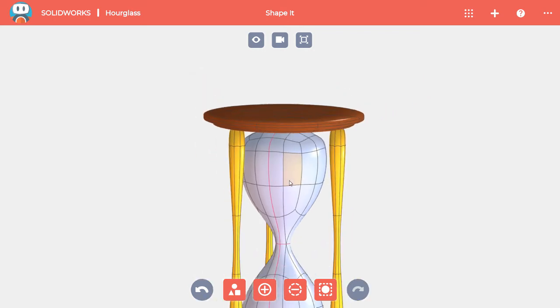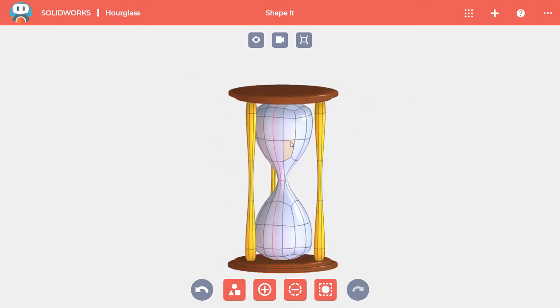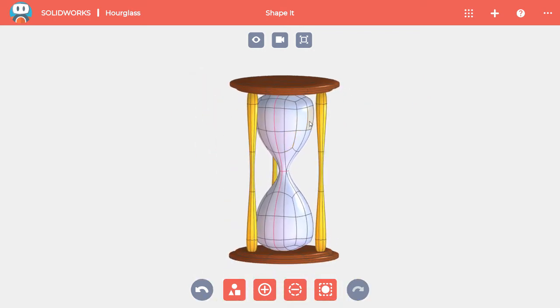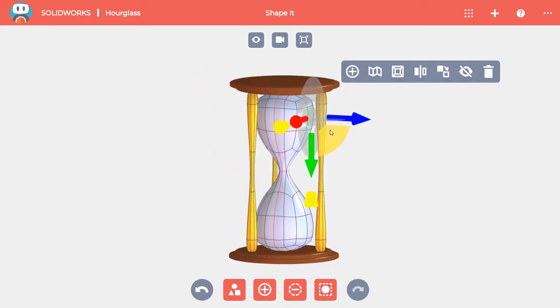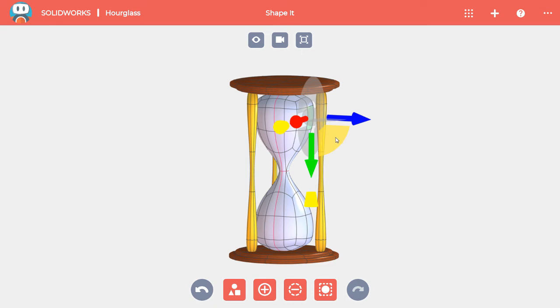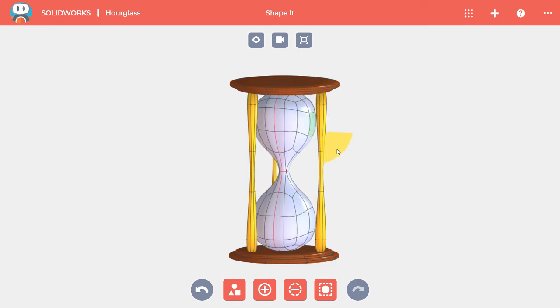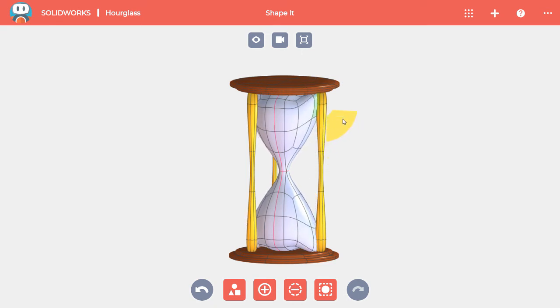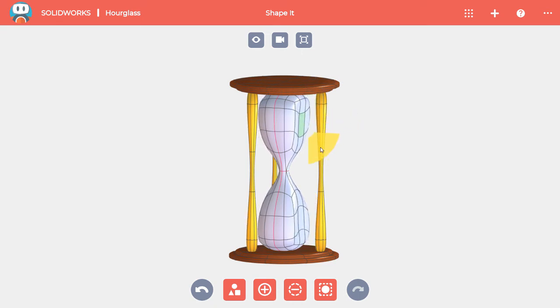Now when I move a face on one side of the hourglass, it moves in both spots on the top and both spots on the bottom.